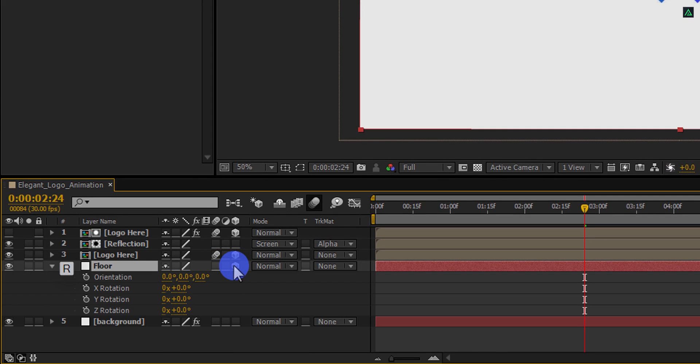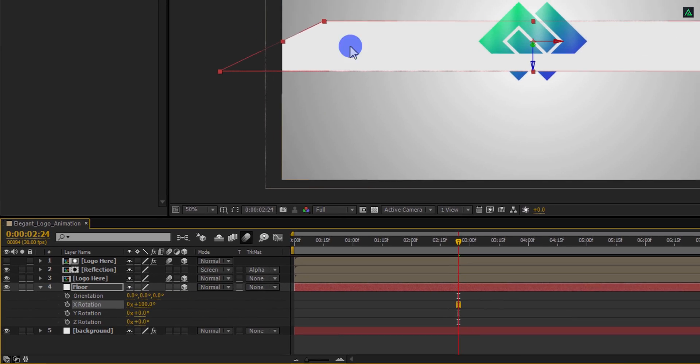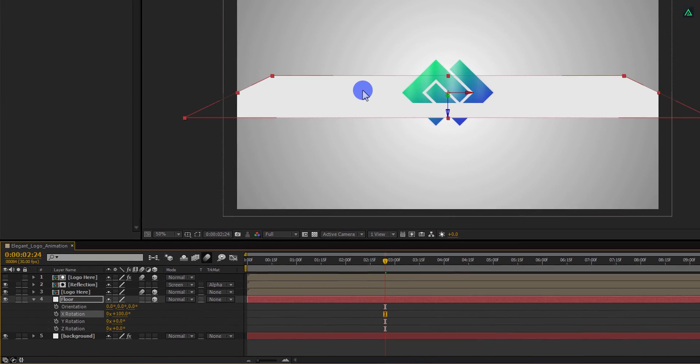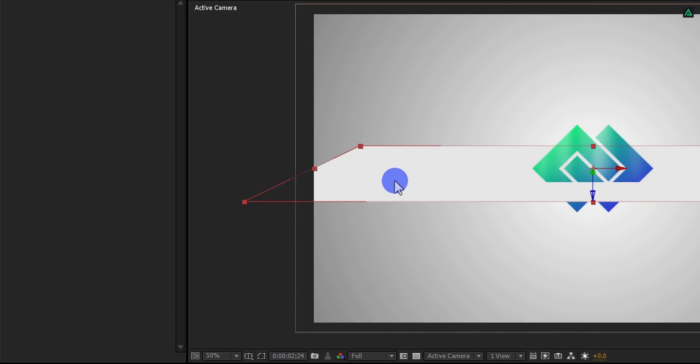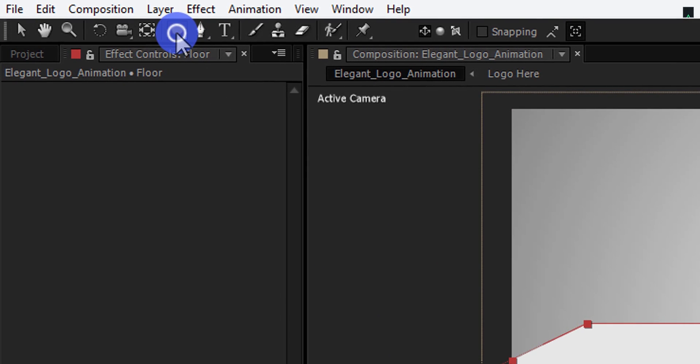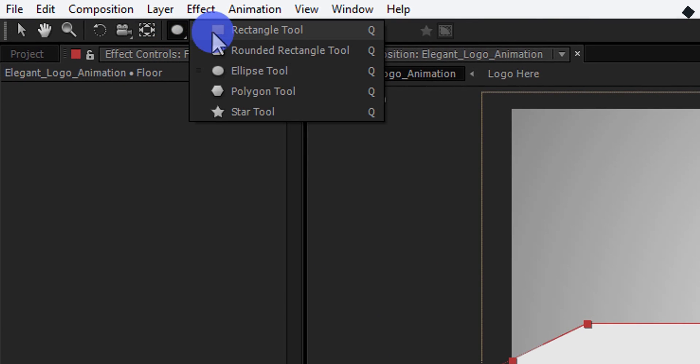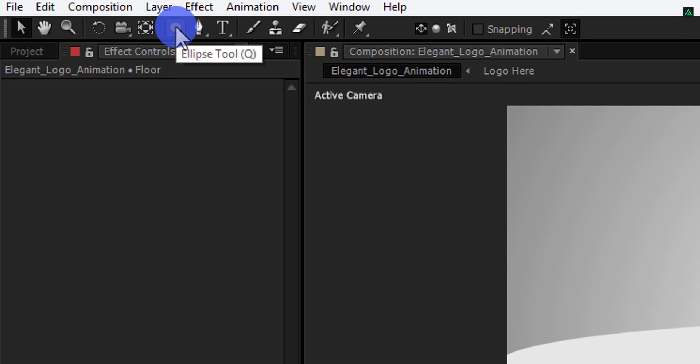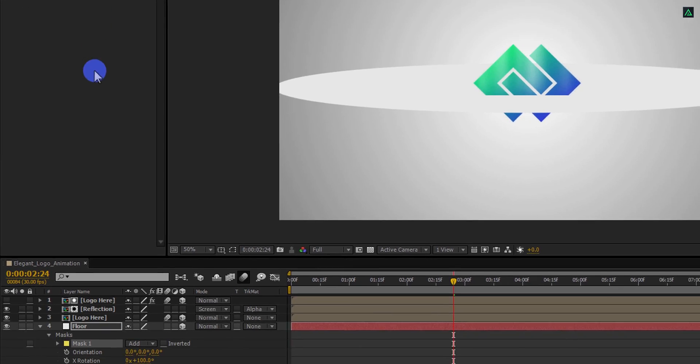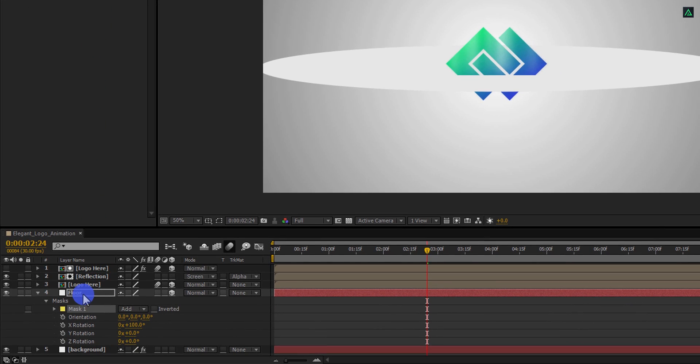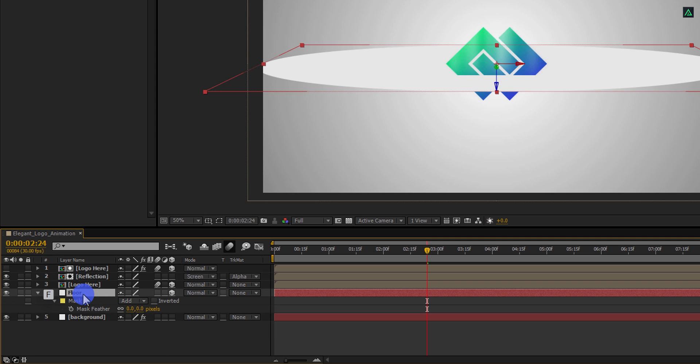And then press R to open rotation. Here change the X rotation value to 100 degrees. And then go to the tools and select the shape tool. Press and hold on it and then select the ellipse tool. Double click on it to apply it onto the layer. Now, let's add some feather to it to make the edges smooth. Press F to open feather and change the feather value to 200 pixels.